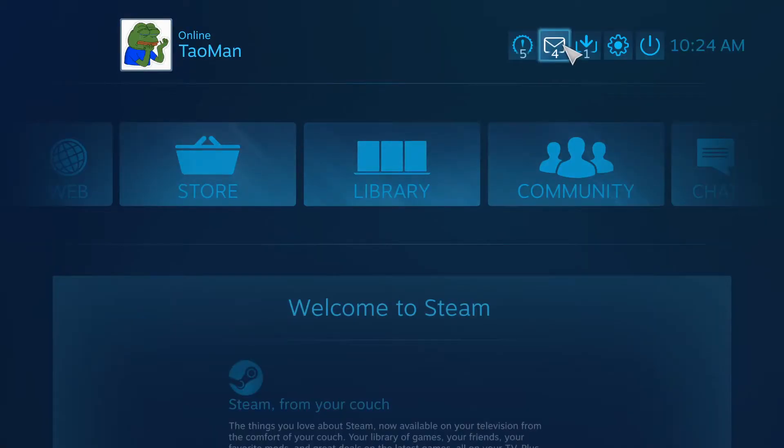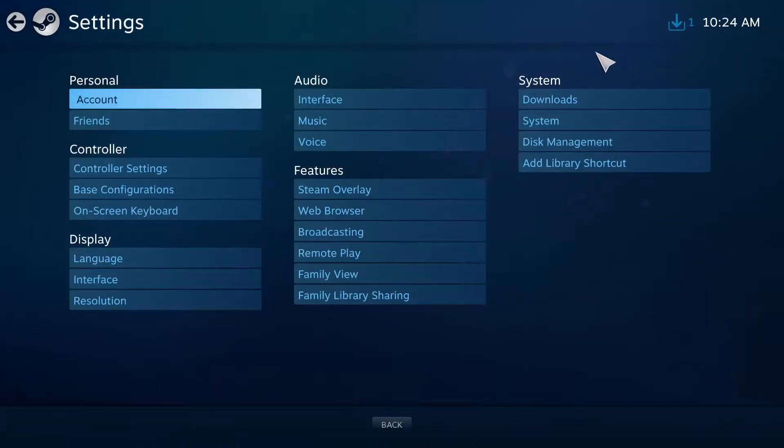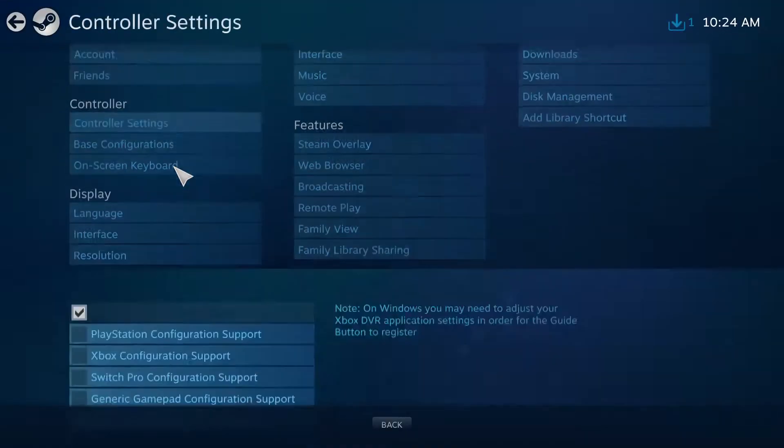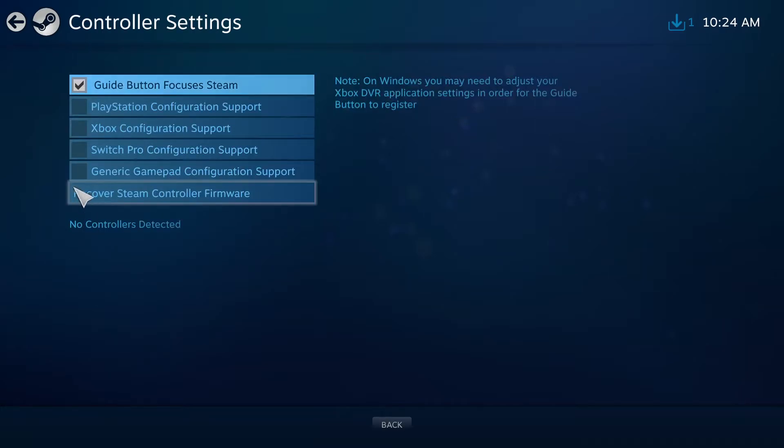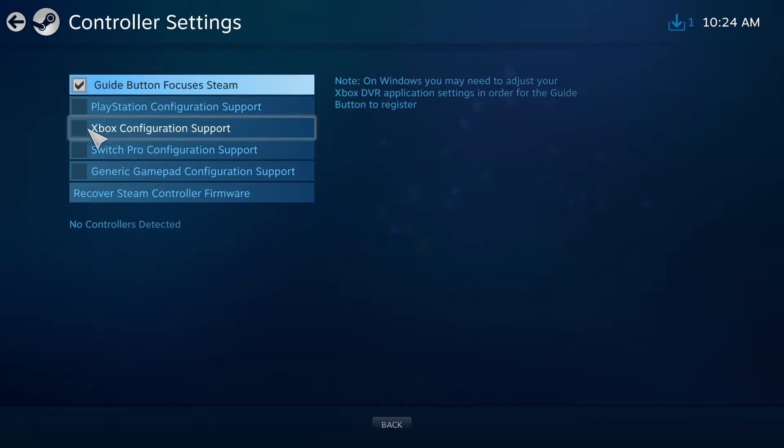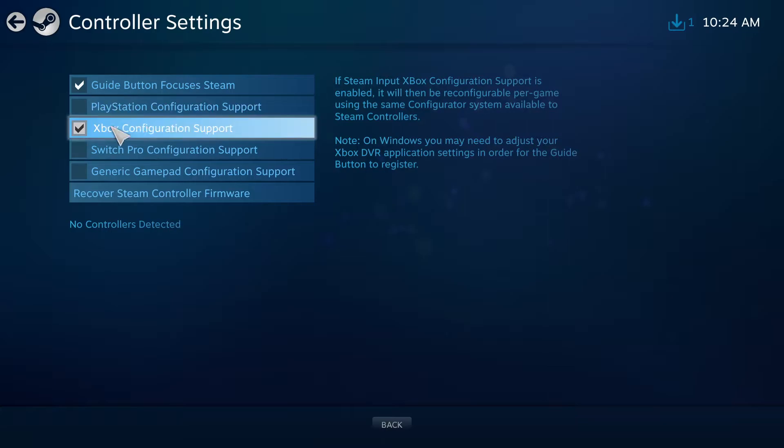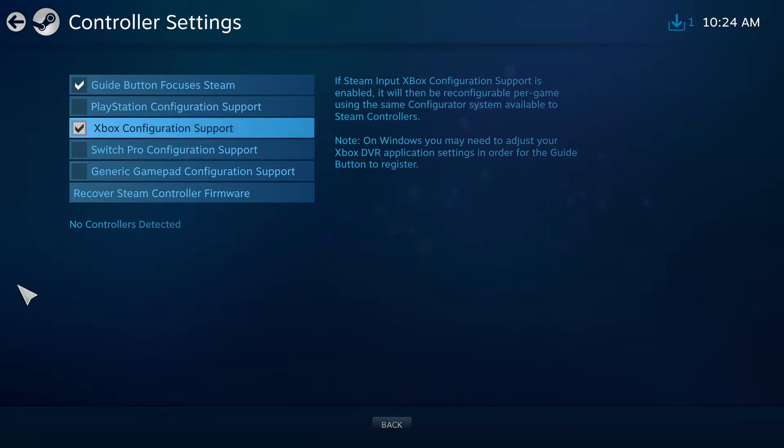And then go to Settings and go to Controller Settings. You're going to see it here - Xbox Configuration Support. Just click on it and when you click on it you will see here the Xbox One controller.